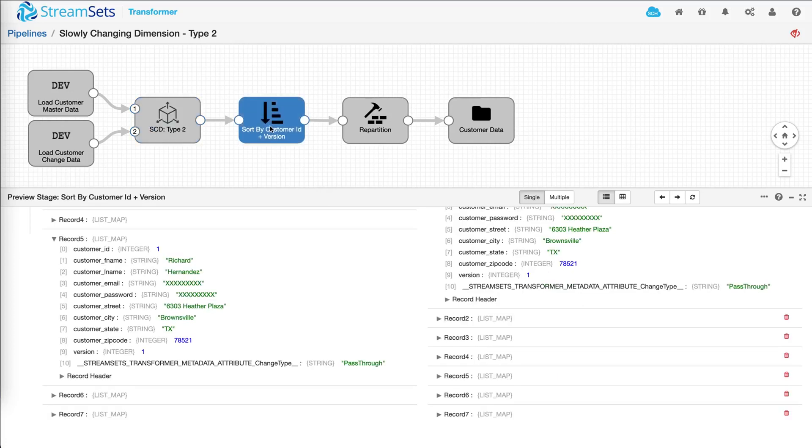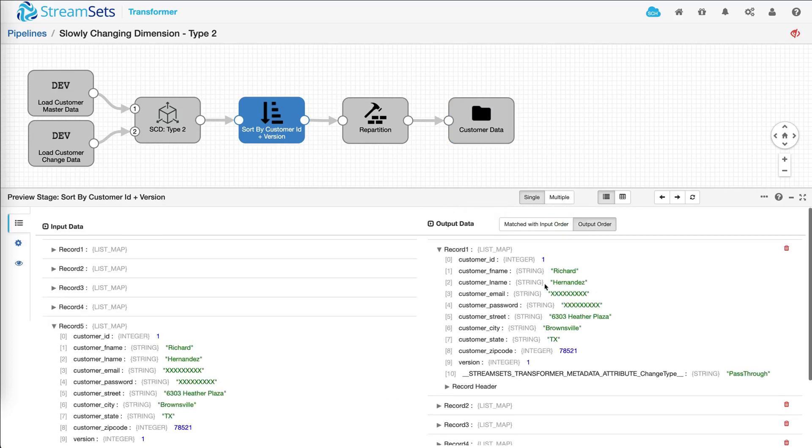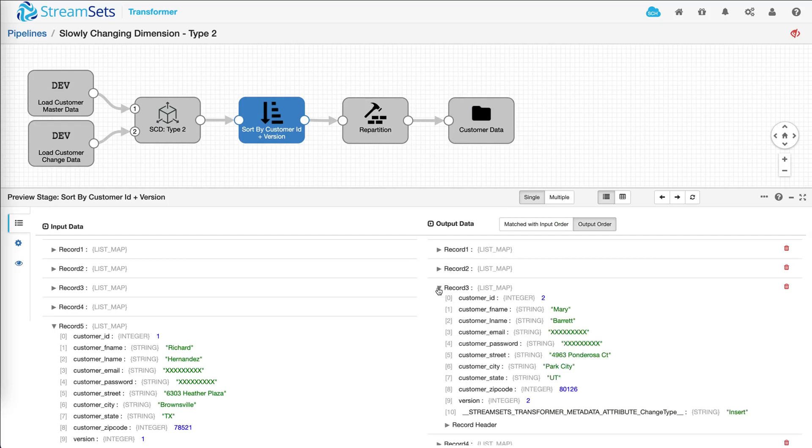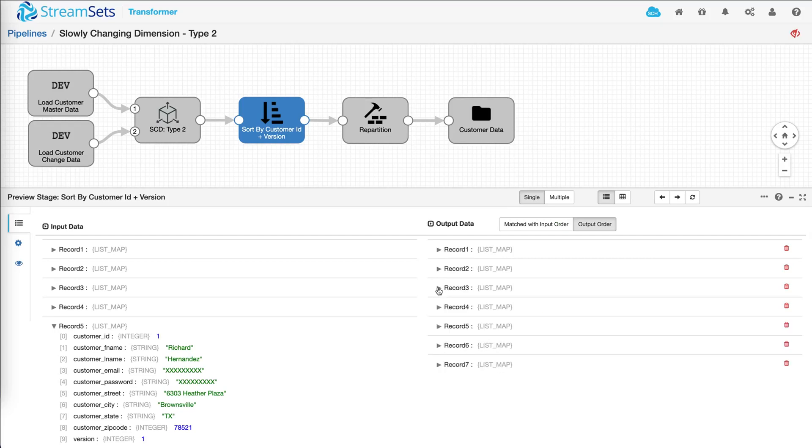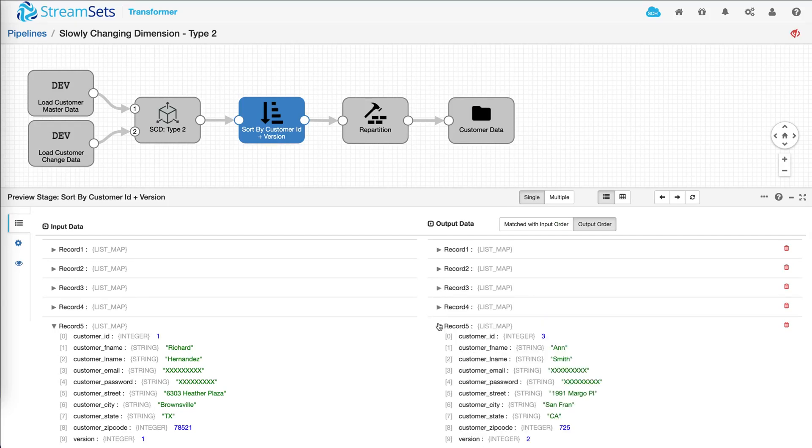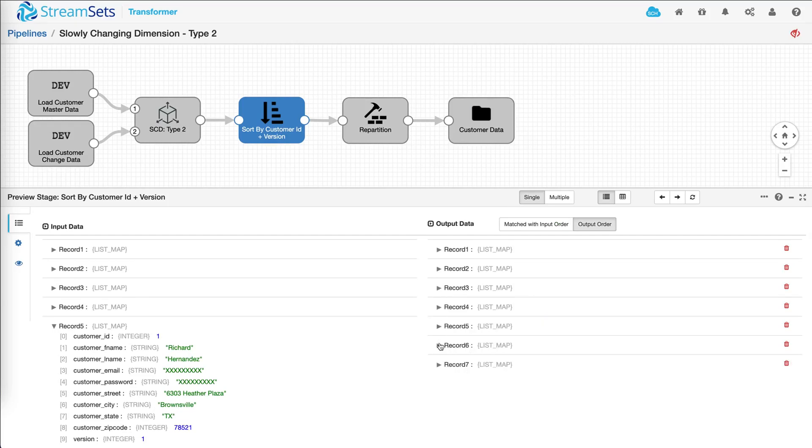This processor is designed to sort our records. This operation is being performed on the sample size and not the entire data set. So if we look at all the records, we can see that customer ID one is at the top, two, two again, three, and so on.